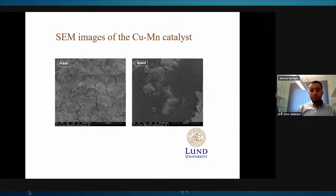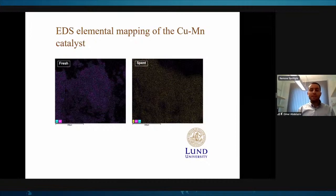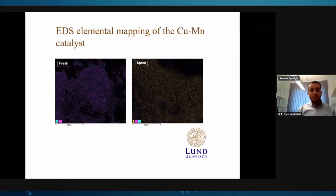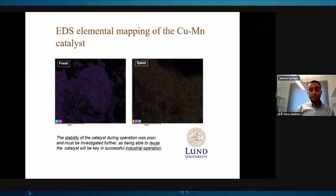A major challenge was this carbon deposition using the heterogeneous system. We also elucidated sulfur deposits on the catalyst — you can see the sulfur in yellow in the elemental mapping images — and also some metal leaching. We concluded that the stability should be further improved to enable real industrial operation of this catalytic system.